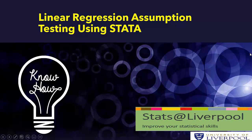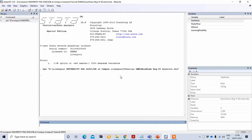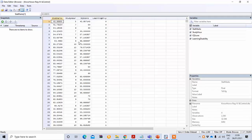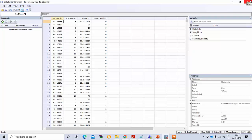Hello dear learners, today we will discuss assumption testing of linear regression using the software Stata. Here is the Stata software and the data file. Our dependent variable is state marks, and our independent variables are study hours, IQ score, and learning disability. So these three are independent variables and state marks is our dependent variable. We'll perform the regression and then check whether the results fulfill the assumptions of linear regression.